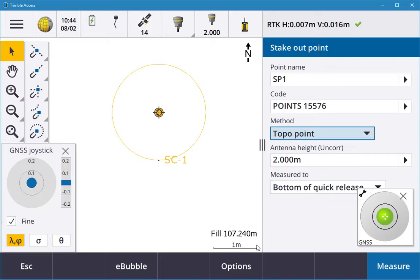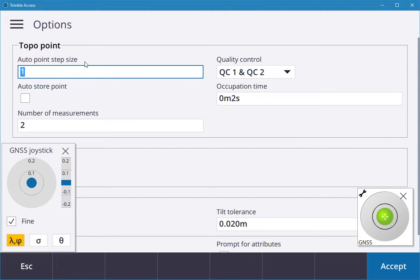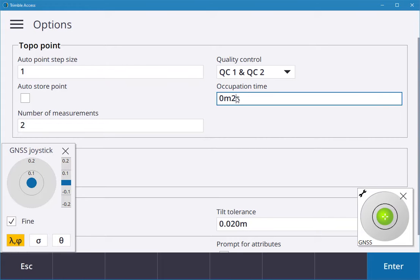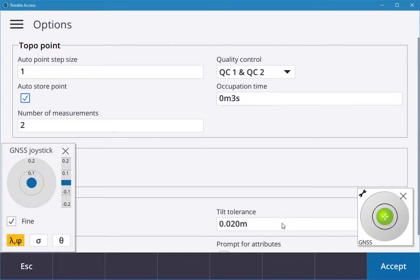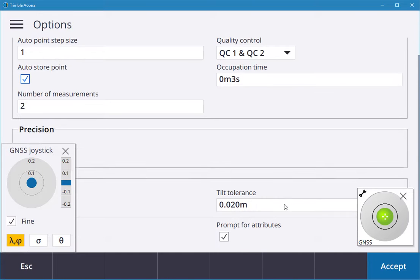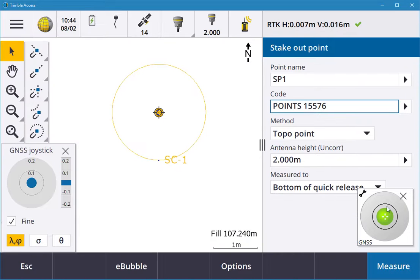I'm going to go into my options. It's point one, quality one and two, time is two, so I'm going to increase that to three. Then auto-store that point. You can change your tolerance as well and prompt for the attributes if you wish. I hit accept there. You see that my bubble is lovely and level, so I can set up over the point.